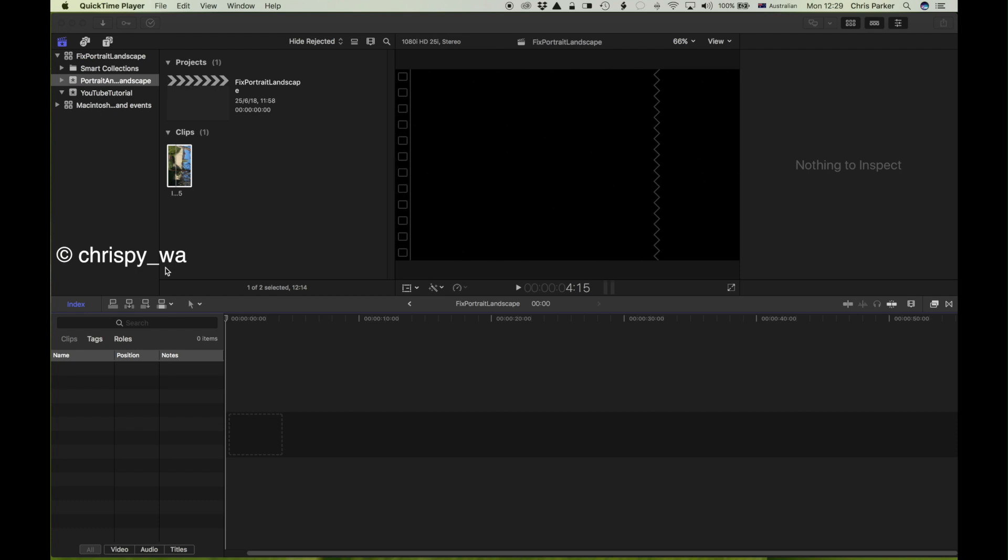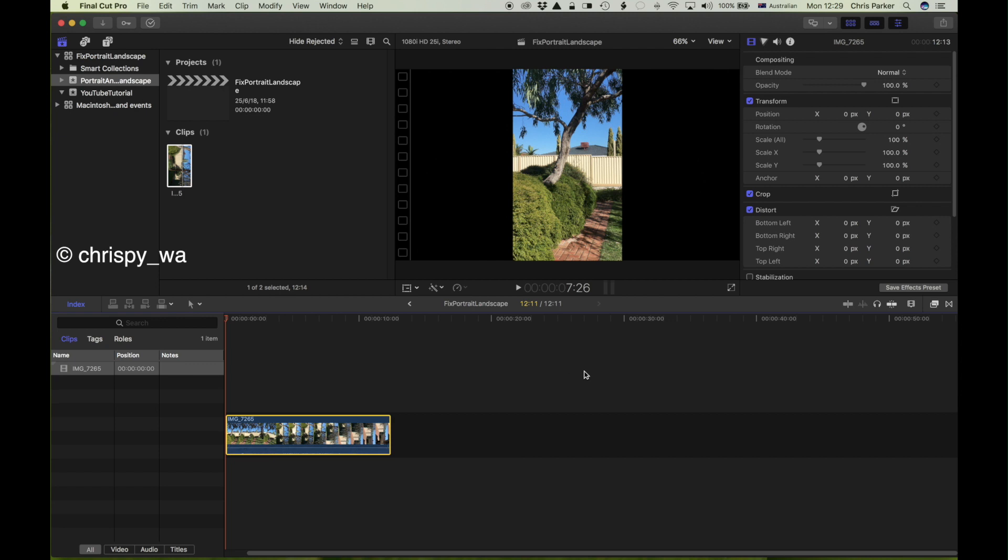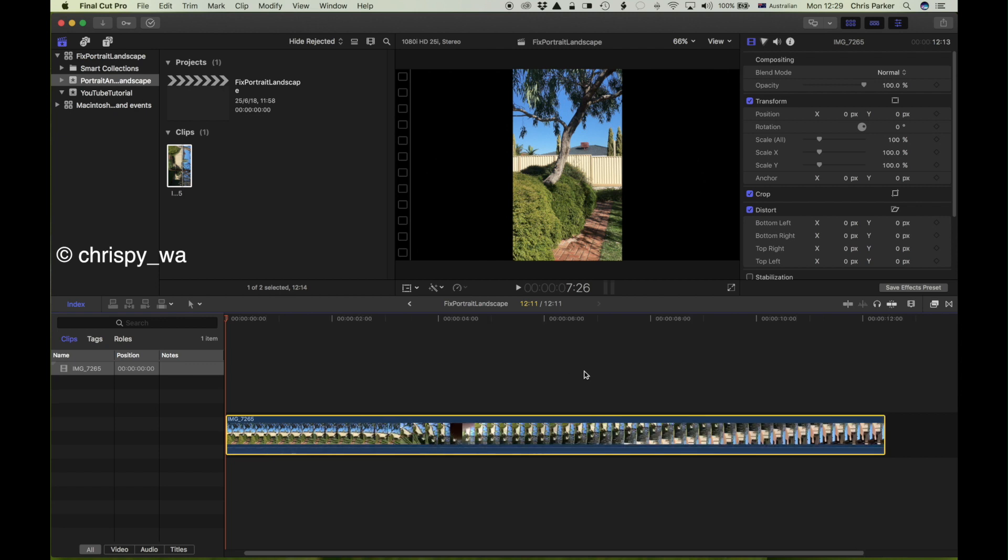So the first thing to do is to add the clip to the timeline. And in so doing, I'll make it a little bit bigger because the next step is where we start to do a little bit of editing.